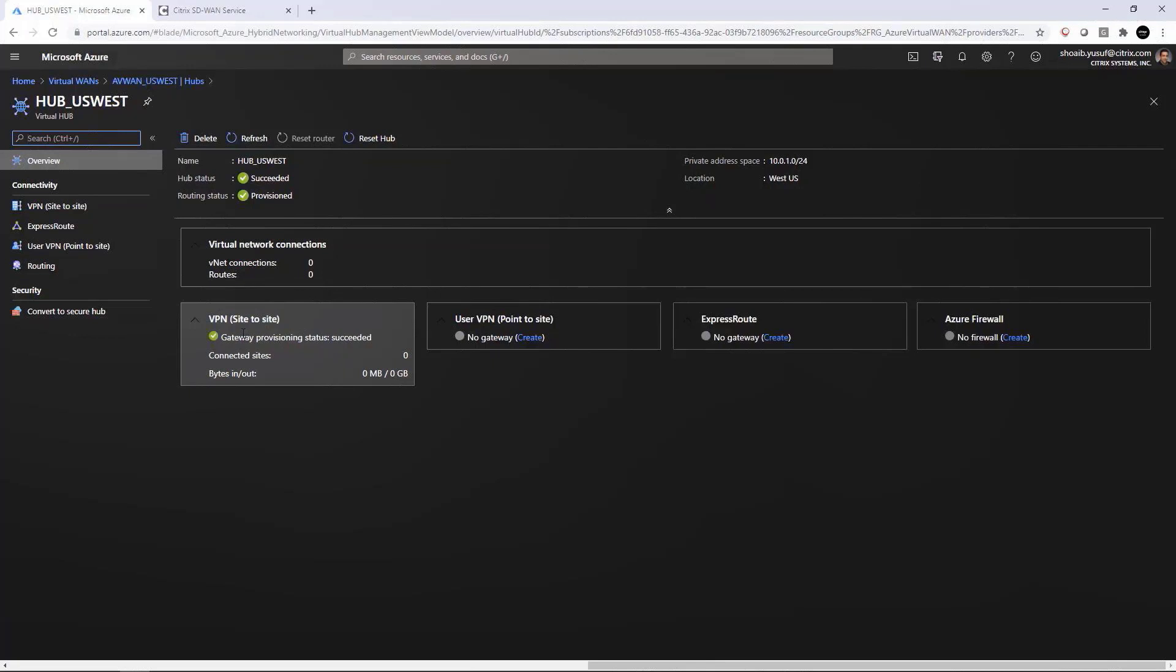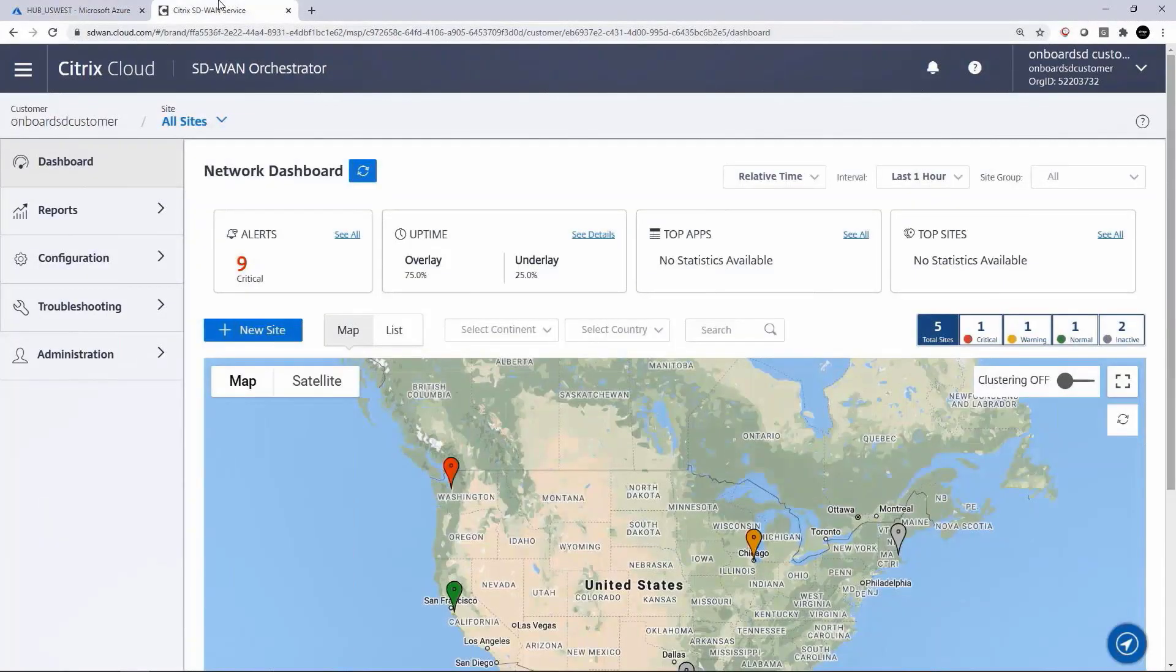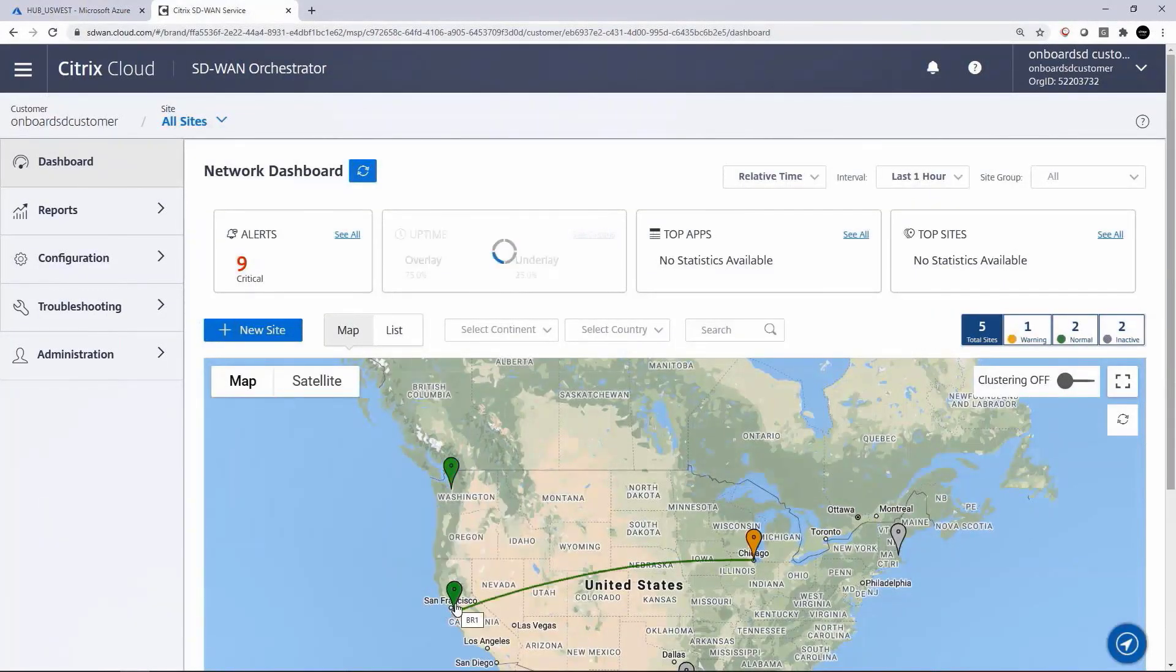A registered app was also created in the same resource group as the Virtual WAN with appropriate role permissions.